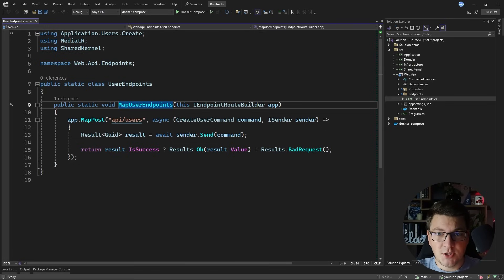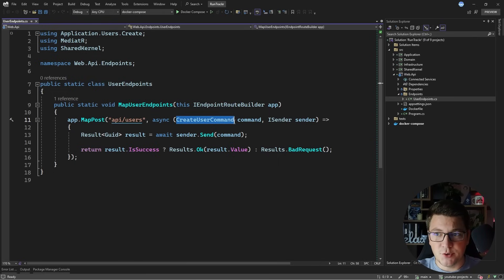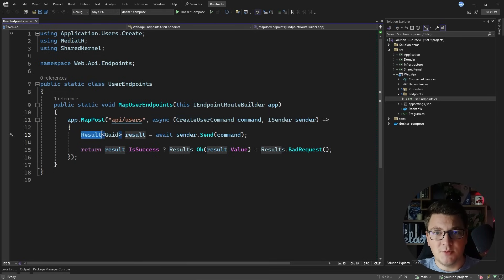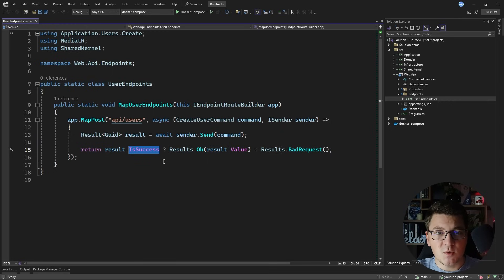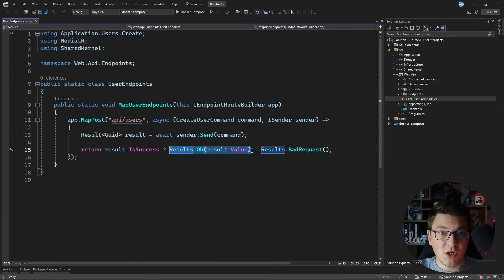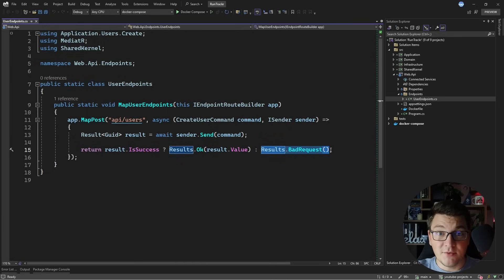I'm going to start my discussion about error handling from a minimal API endpoint. This particular endpoint accepts a create user command, sends it using mediator, and the command handler returns a result object back. Based on the result object, I know if this command was handled successfully or not. If it was handled successfully, I'm going to return a 200 OK result, otherwise I'm going to return a bad request.